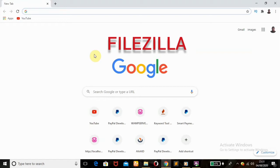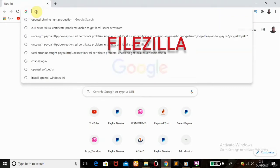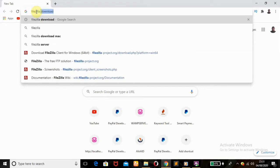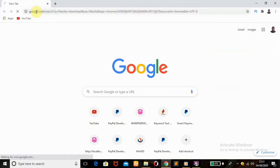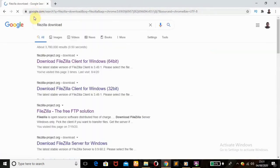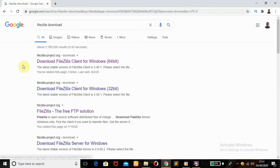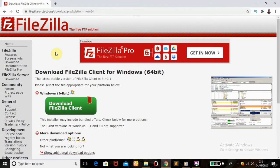The first thing you do is go to your Google search, type in 'FileZilla download', and hit Enter. Depending on the type of Windows you have — whether it's 64-bit or 32-bit — click accordingly. Mine is 64-bit, so I'm going to click on the first search result.